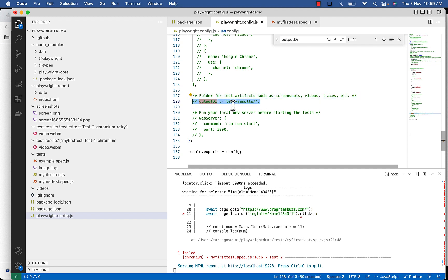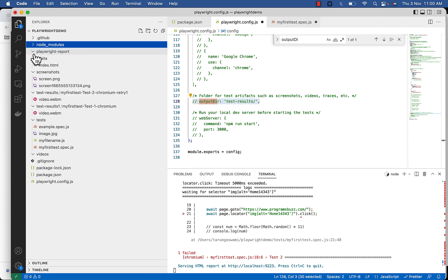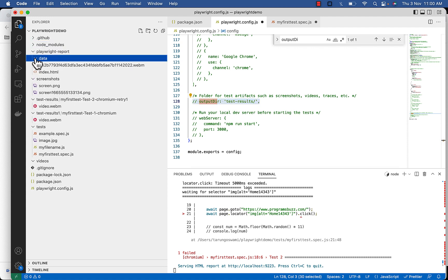In the configuration file you can also find the video in Playwright report data. So here is the video which was attached to our report.